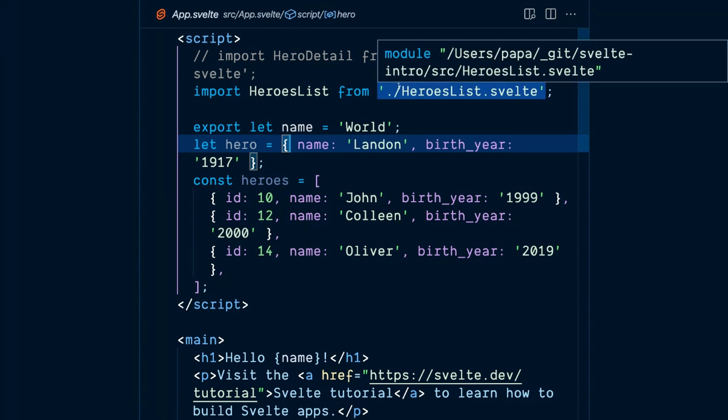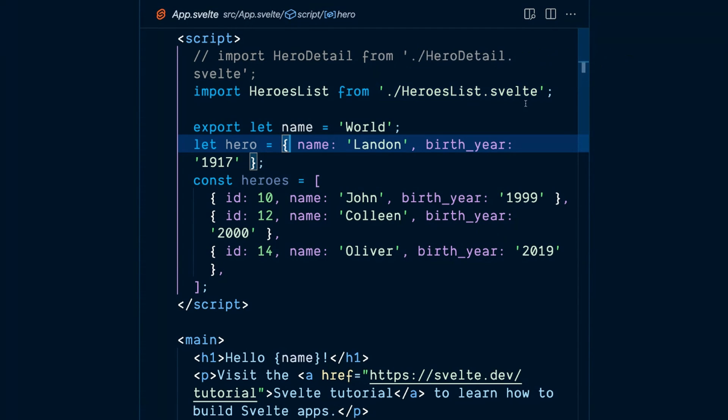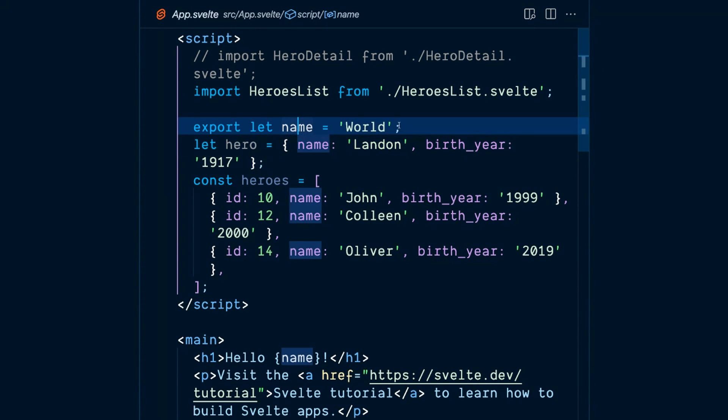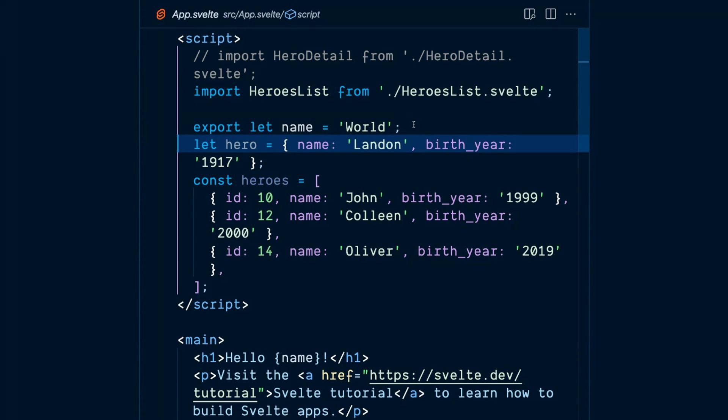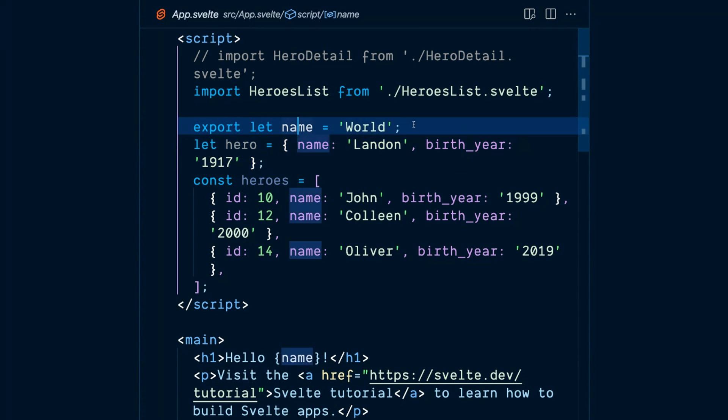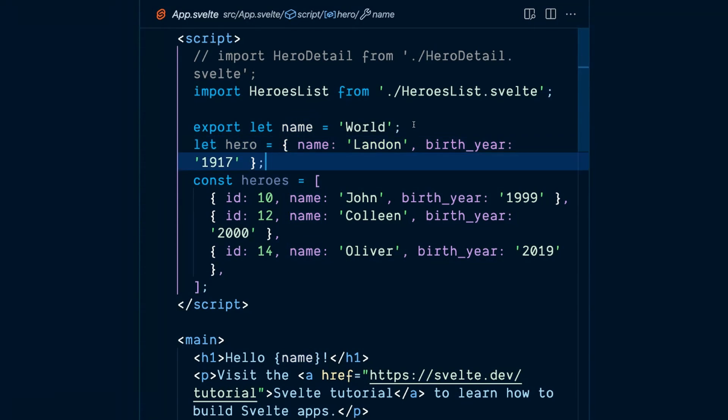This is the app component, the main root component. There's a couple of things in here. You'll notice first that I'm exporting a name. It's a variable which says world. You can imagine I've got hello world and I can change the thing from world to Christopher. I've also got a hero object. It's just plain JavaScript where I've got a hero called Lanthan. My son is 104 years old apparently.